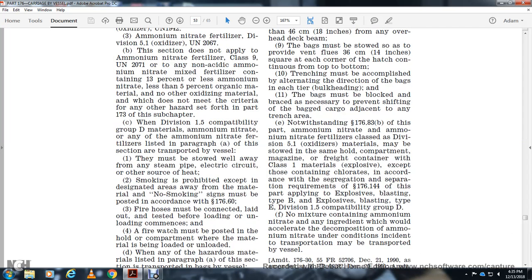Ammonium nitrate and ammonium nitrate fertilizer Class Division 5.1 oxidizer material may be stowed in the same hold, compartment, or freight container with Class 1 materials or explosives, except with chlorates according to the separation requirements of 176.144 of this part. Applies to explosive blasting type B and explosive blasting type E, Division 1.5 compatible group D. No mixture containing ammonium nitrate that would accelerate decomposition of ammonia nitrate under conditions of transportation may be transported by vessel.